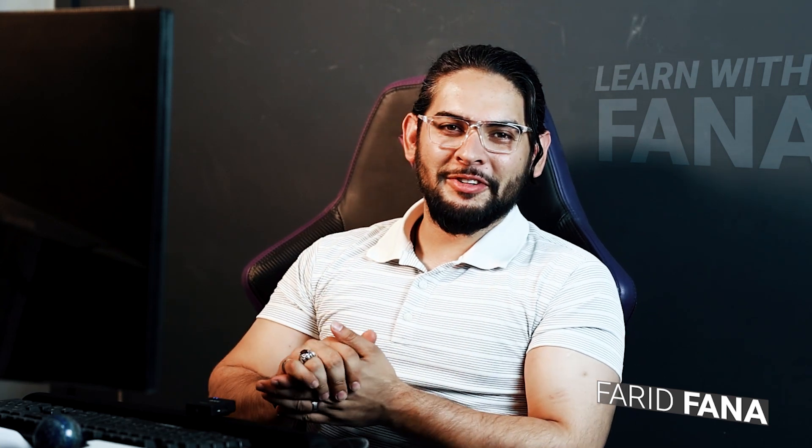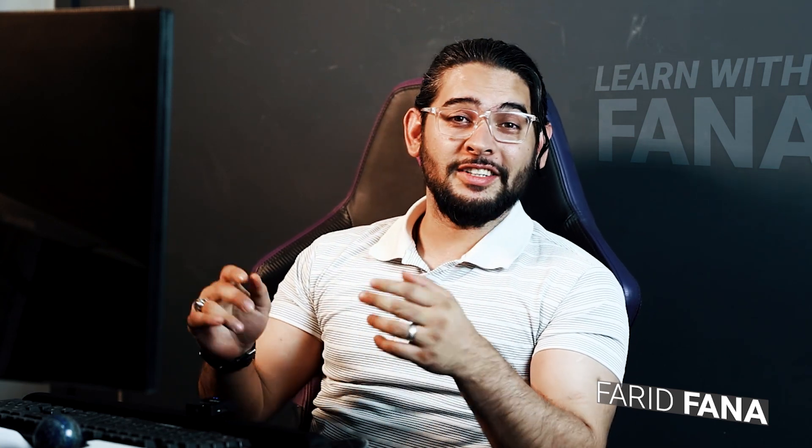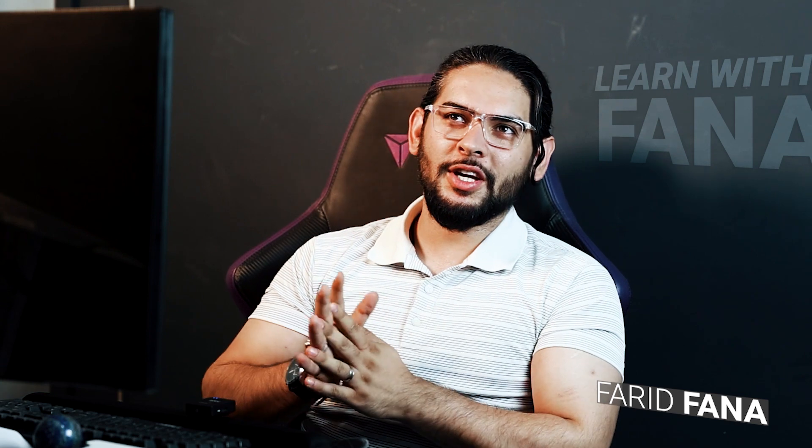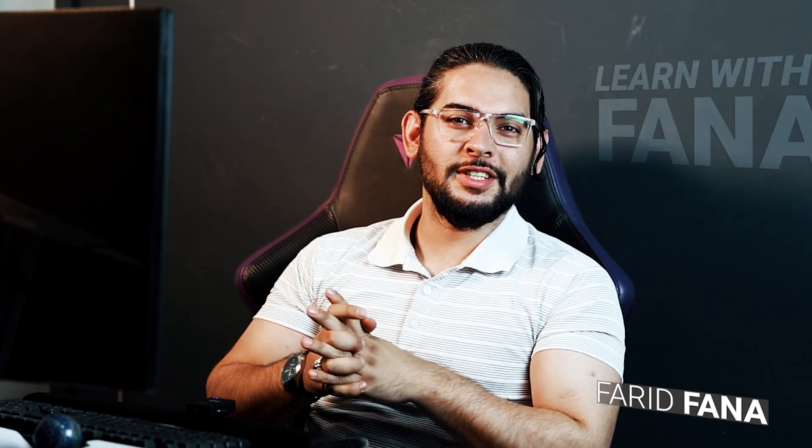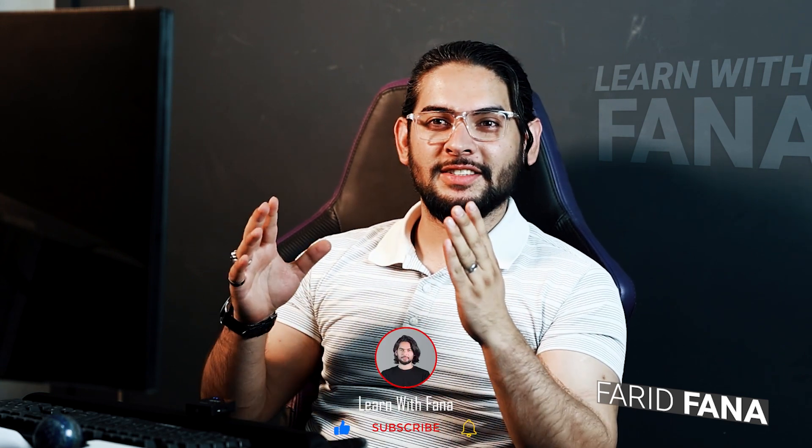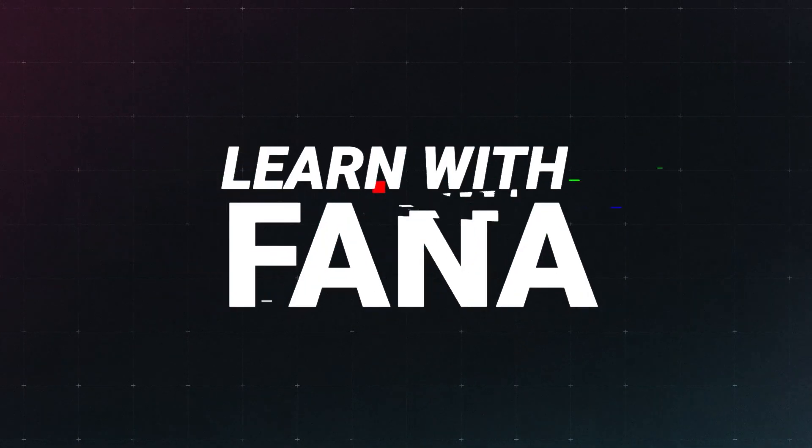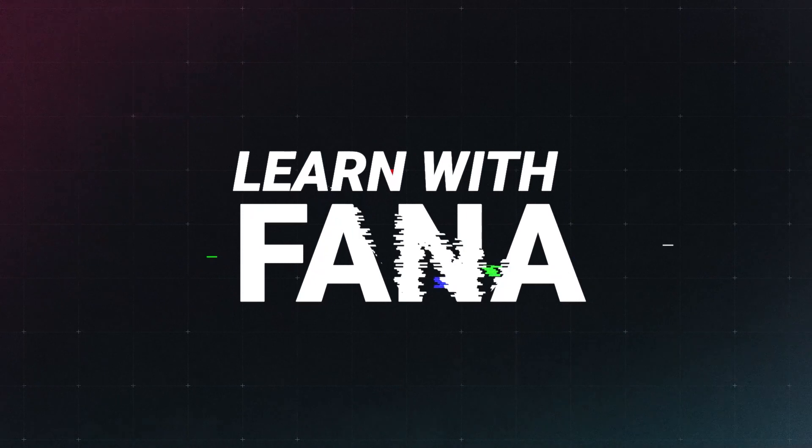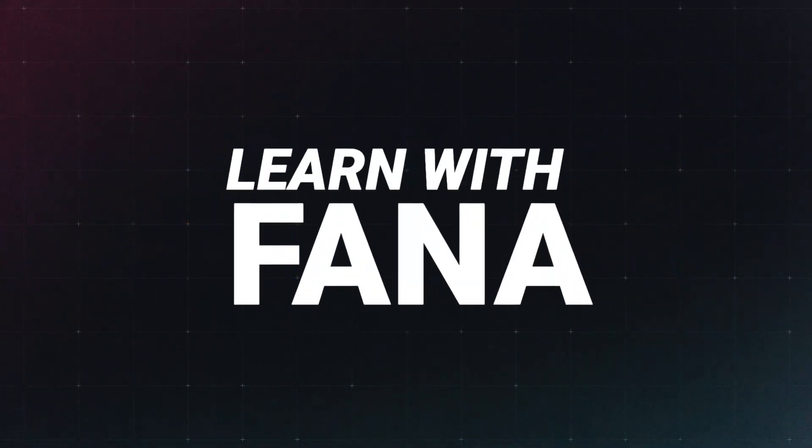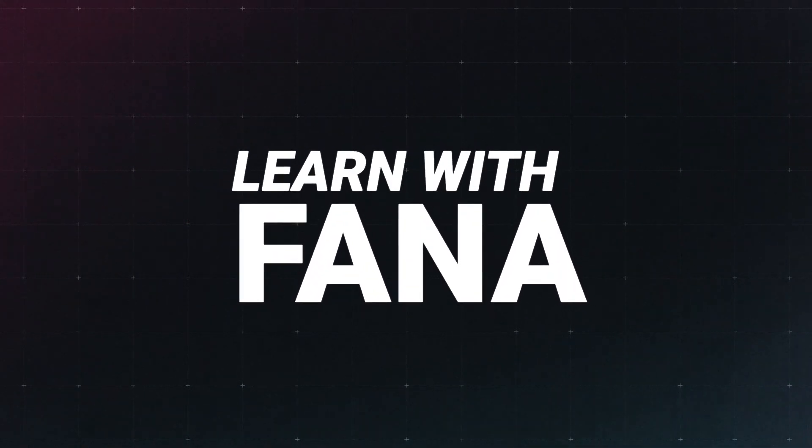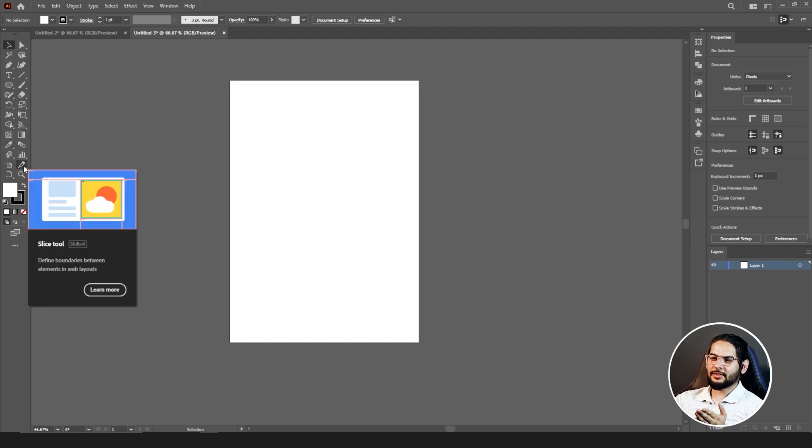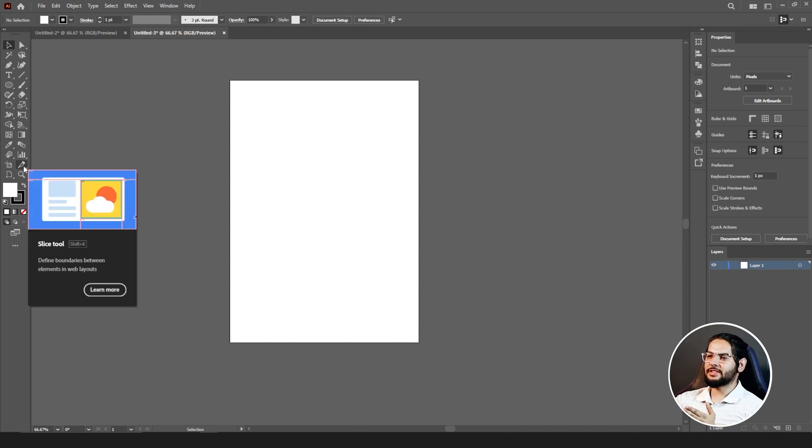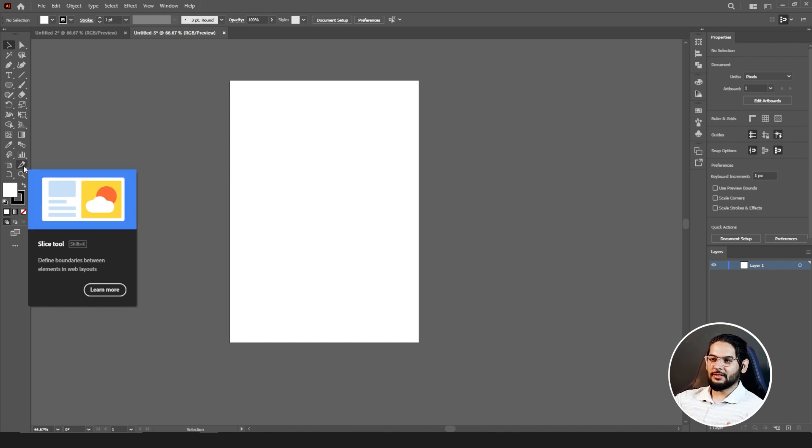Hello everyone, this is me Farid Fana, your friend, guide, and instructor. Today we're going to look at another tool which is the slice tool and slice selection tool. So let's jump to our computer screen. This is our slice tool. The slice tool shows that you can slice your shapes or designs into individual pieces. The question is why do we need to do that?